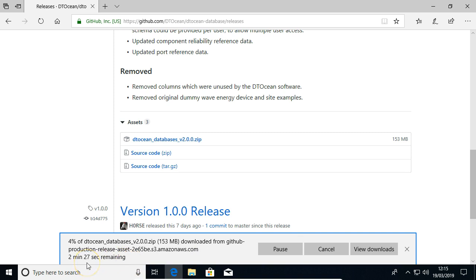And I haven't downloaded this already, so it's going to take a couple minutes. I'm going to pause the video and come back when it's done.